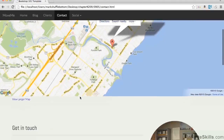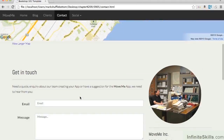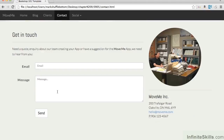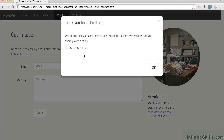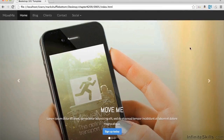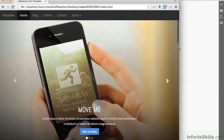On the contact page, we've added in a Google map and we've got a form here. When we click the form to send, we get a thank you for submitting modal box over the top of the page. So there's a whole bunch of nice things on here.